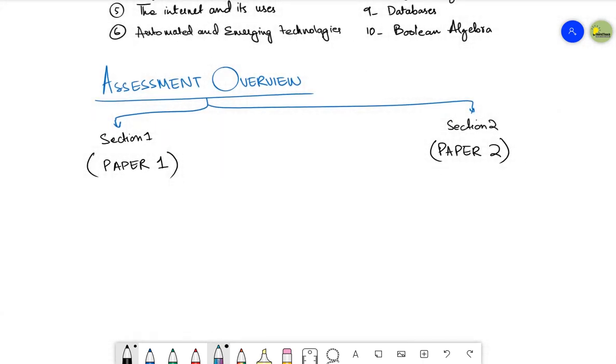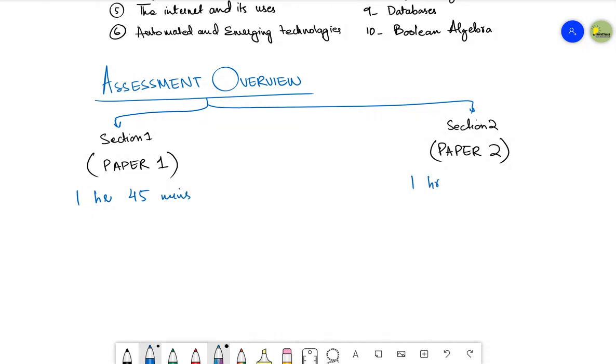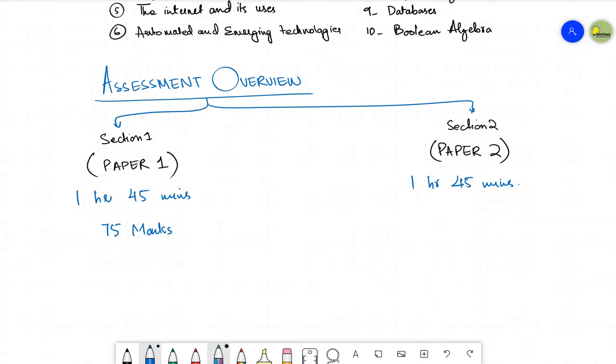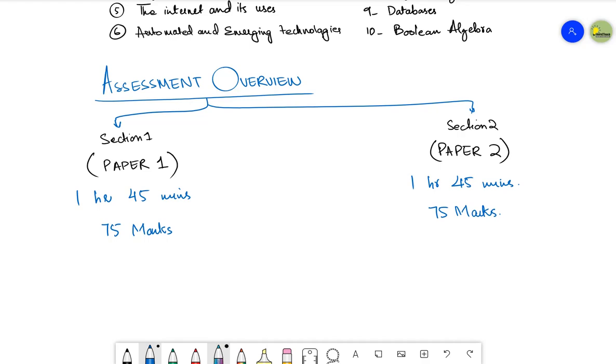Now, let's talk about the timing of these papers. You are going to have one hour and 45 minutes for each of these papers. Here again, you will get one hour and 45 minutes. And then important thing is that how many marks are there. So this paper one will be of 75 marks. Yes, it is no more 50 marks, but now the paper marks are increased. Each of these papers are going to be of 75 marks.